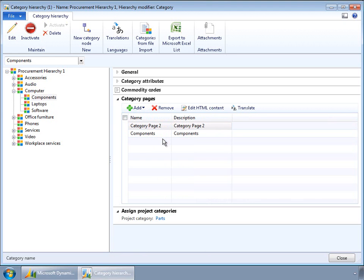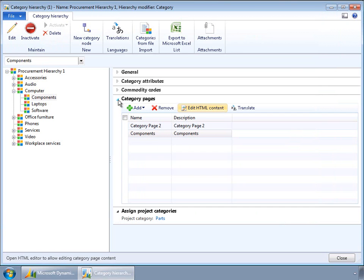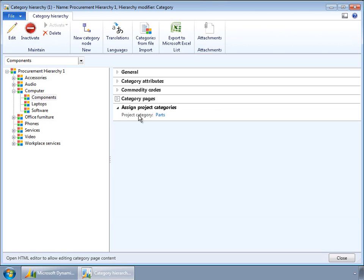For each of the category nodes, category pages can be defined. Category pages allow you to capture any specific information you would like to share for that category. For example, for components we may want to capture information such as: employees are required to purchase a standard laptop and peripherals, and refresh the laptops every three years. This is something you may want to expose to employees at the time of shopping or purchase requisition as a guideline while they are making purchases.